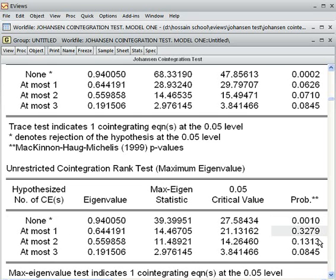In the long run, these four variables have an association — y, x1, x2, x3 all move together. The max eigenvalue test indicates one co-integrated equation at the 5% level.